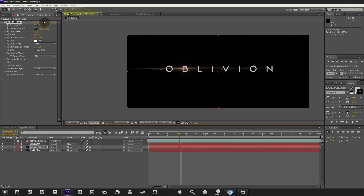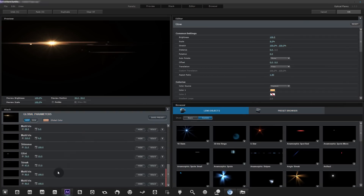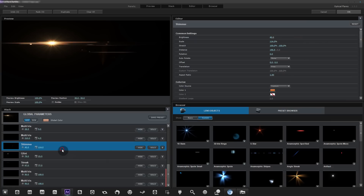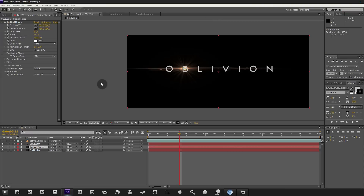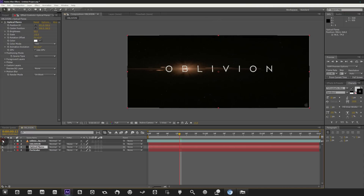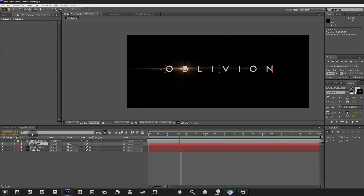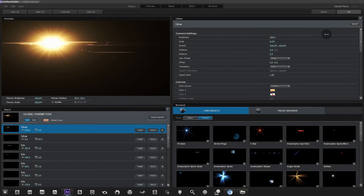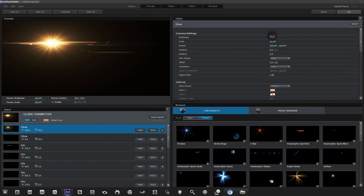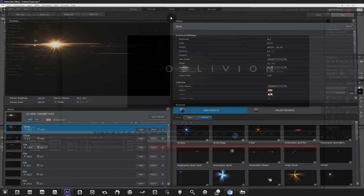We need a bit more shimmer behind the 'B', so go back into Options. Turn the glow up a bit — in the original it was a lot brighter and bigger. Find the Glint element and turn it up. Looking at the original, it had a lot more area glow and was more blown out. We need to increase the area brightness so it's brighter and more blown out.